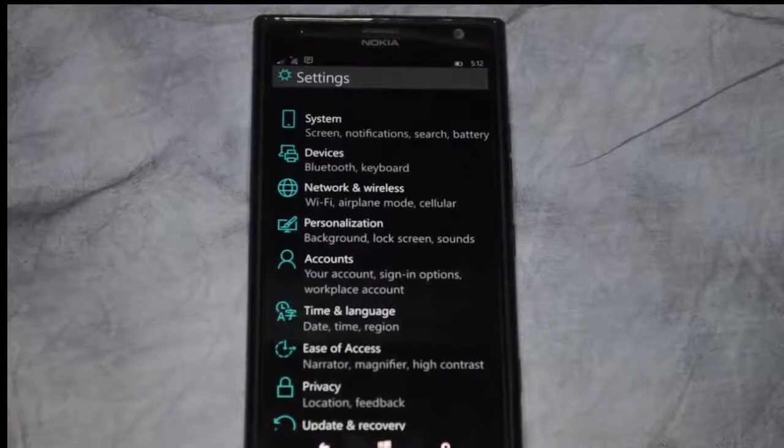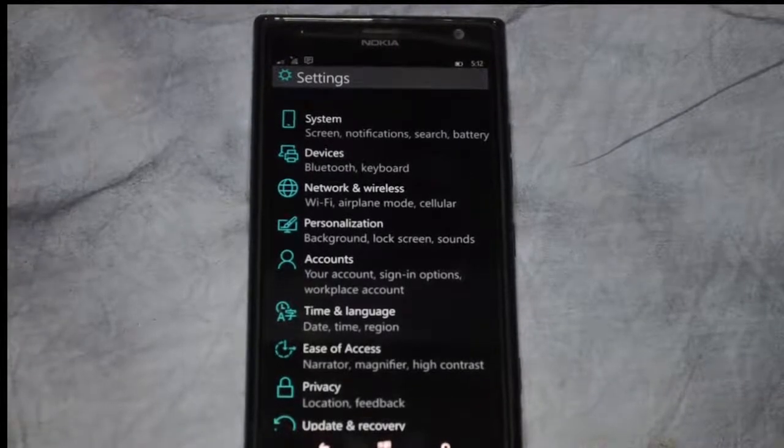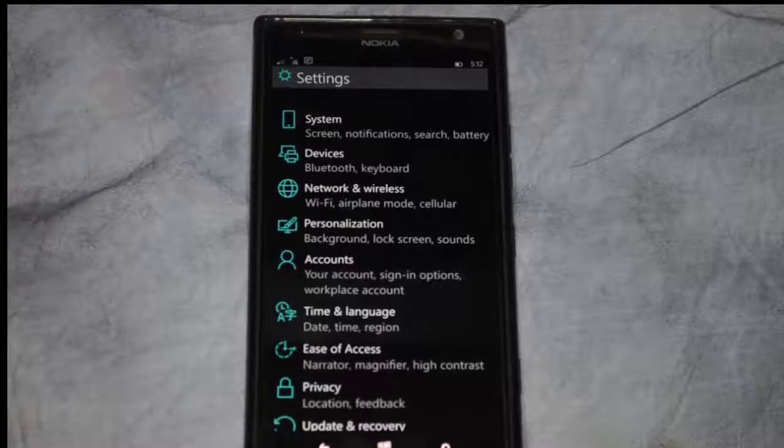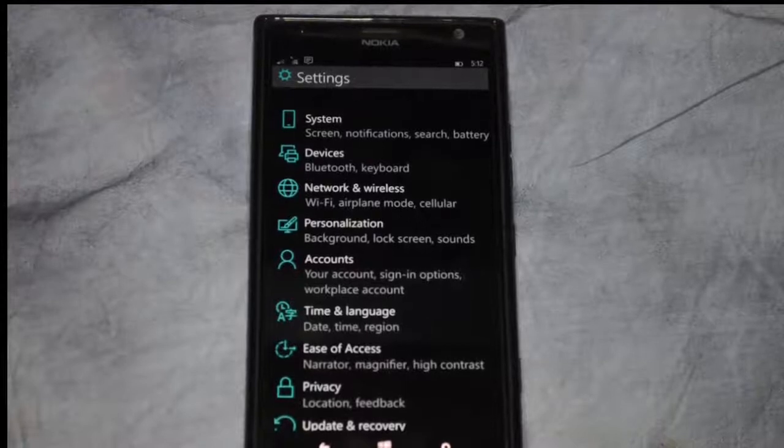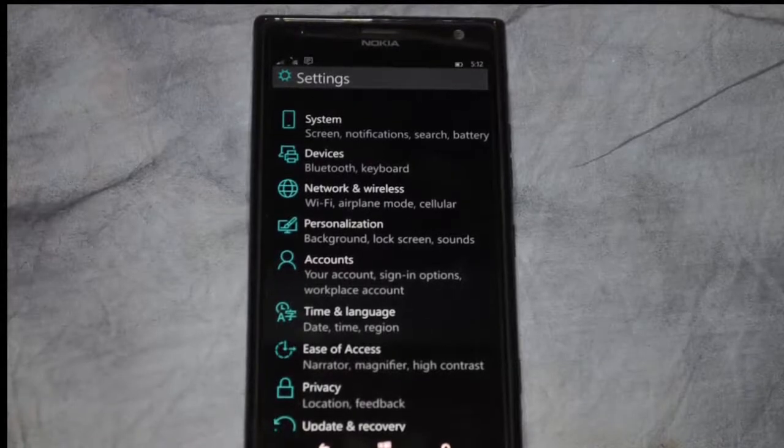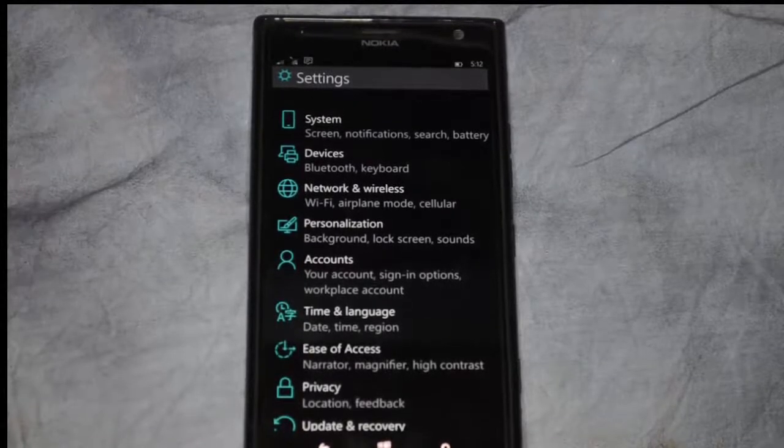We're in Windows Phone 10 and I'm going to show you the driving mode application, which can help keep you safe when you're driving or keep your kids safe.